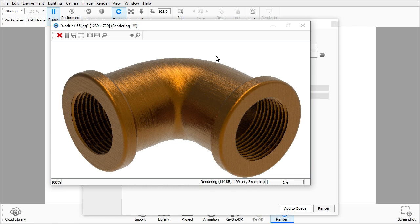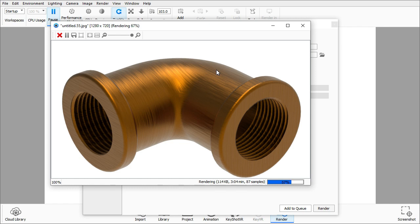It will save the render in this location. Select Render — it will calculate and take some time. We are almost done. It took about 4 minutes 31 seconds to complete 128 samples of this render.